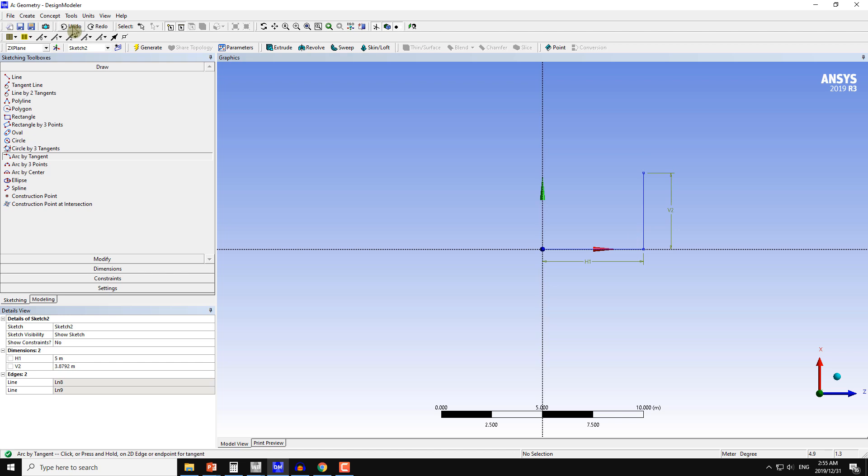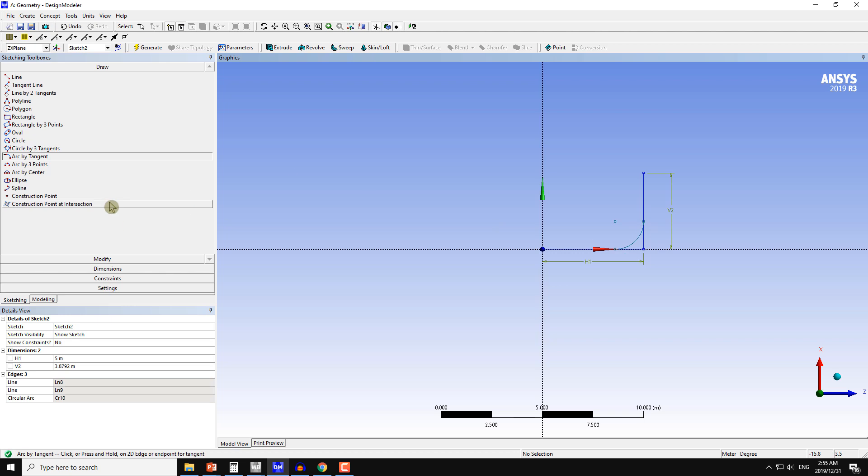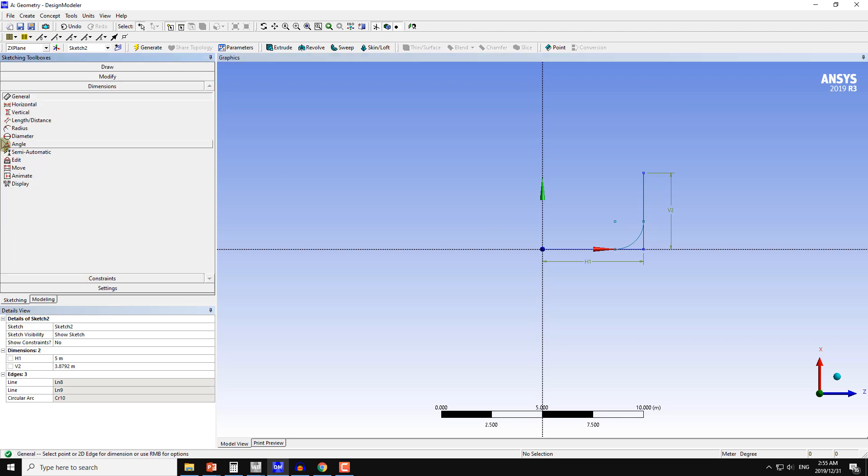Undo again and arc by tangent in this way. If I change the radius of this arc, I can define it from here, which is the radius of the arc here.